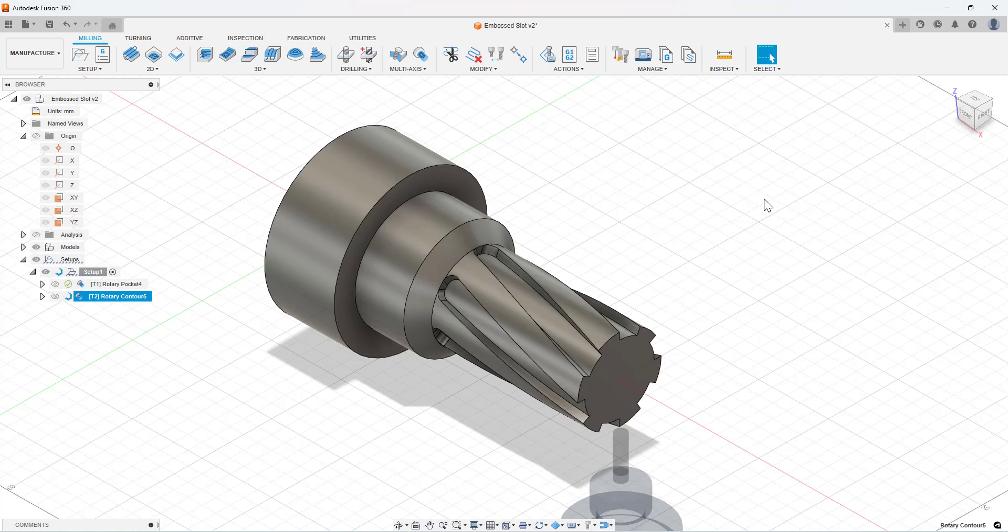With this tool we get a better result than if we were to use a 2D toolpath that was wrapped around the particular feature. We get a better result, which we'll see shortly.